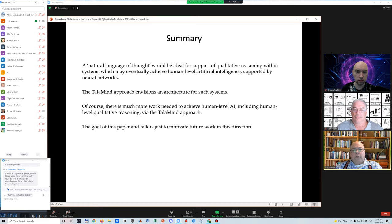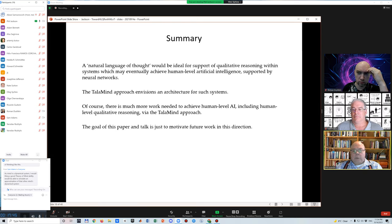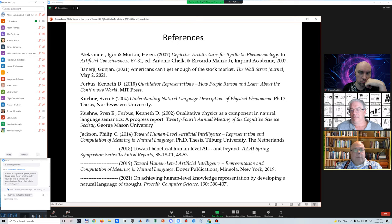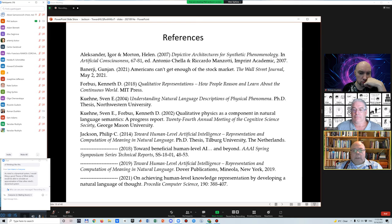In summary, a natural language of thought would be ideal for supporting qualitative reasoning in a system that could eventually achieve human-level artificial intelligence. There is much more work that needs to be done to achieve this, and the goal of this paper is just to motivate future work in this direction. These are some of the references; in particular, I've focused on my 2019 book and some listed papers. If you go to www.talomine.com, the publications page has pointers to these things.